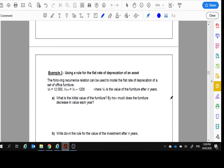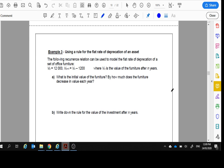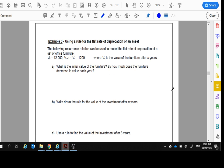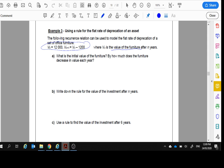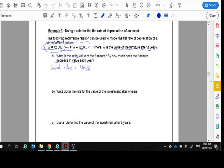Example three, this is talking about flat rate. The following recurrence relation can be used to model the flat rate depreciation of a set of office furniture. And there it is. There's a recurrence relation. V_n is the value after N years. What's the initial value? We can see $12,000. Initial value equals $12,000. How much does the furniture decrease in value each year? Decrease by $1,200. Decreases by $1,200.